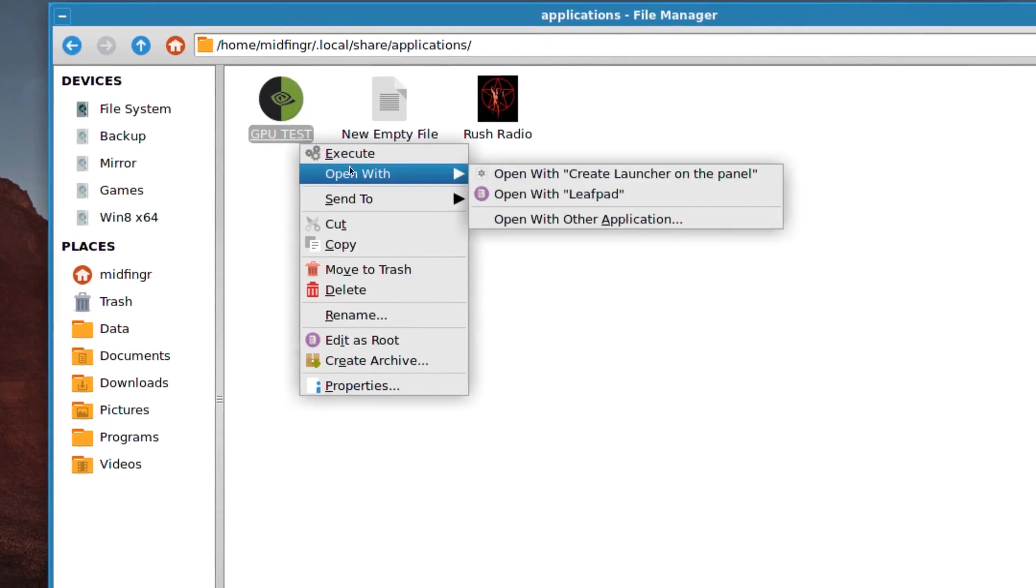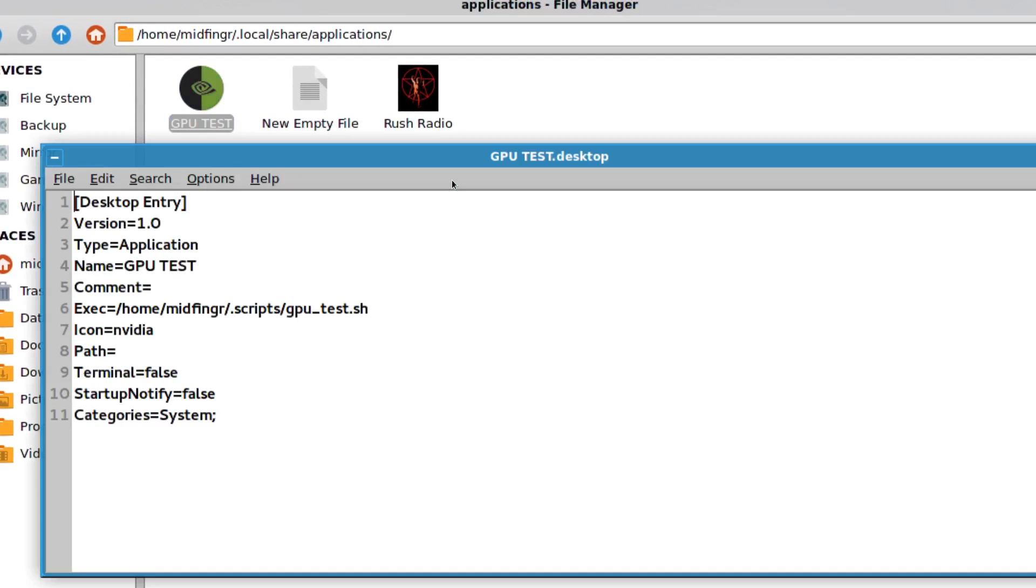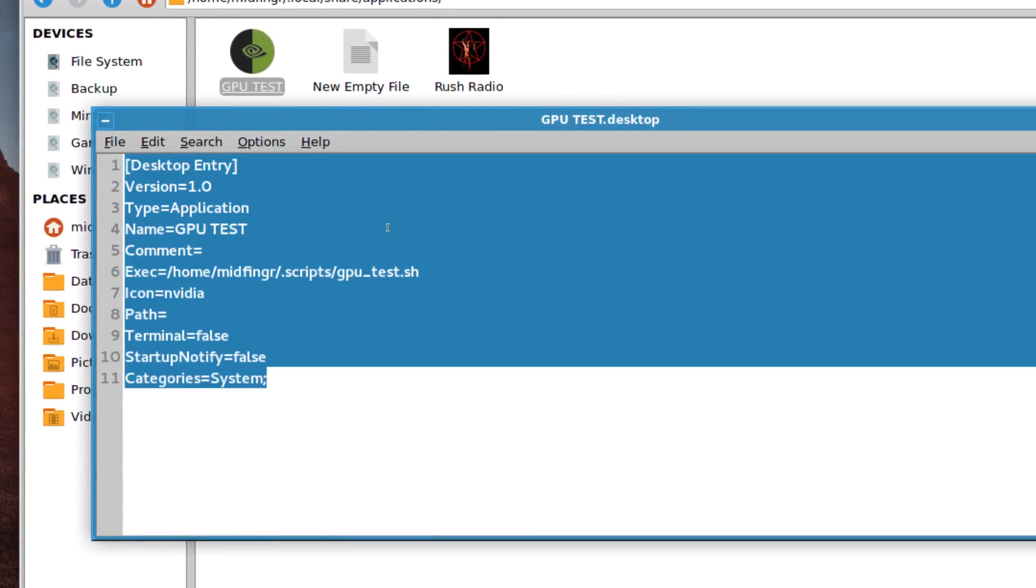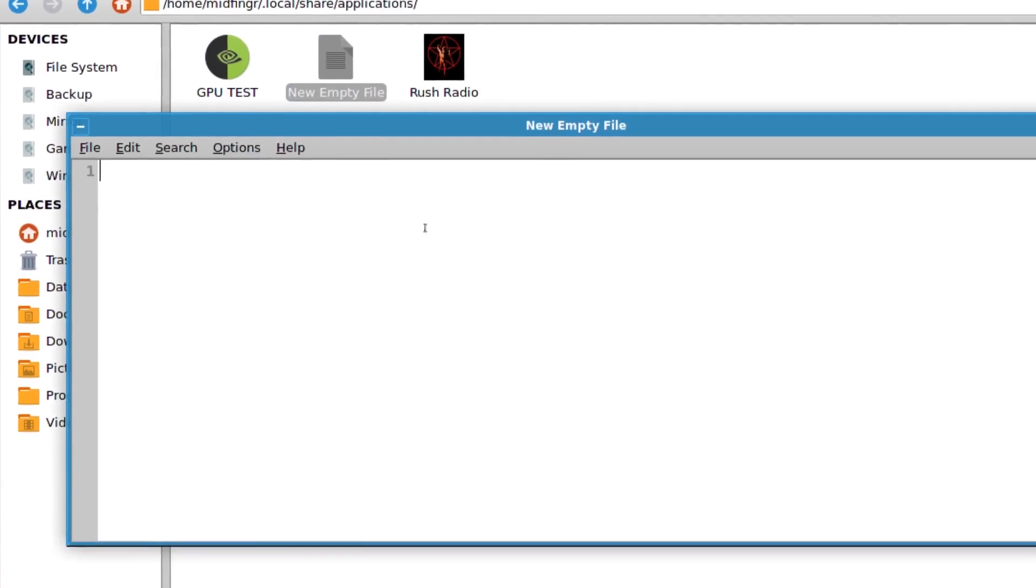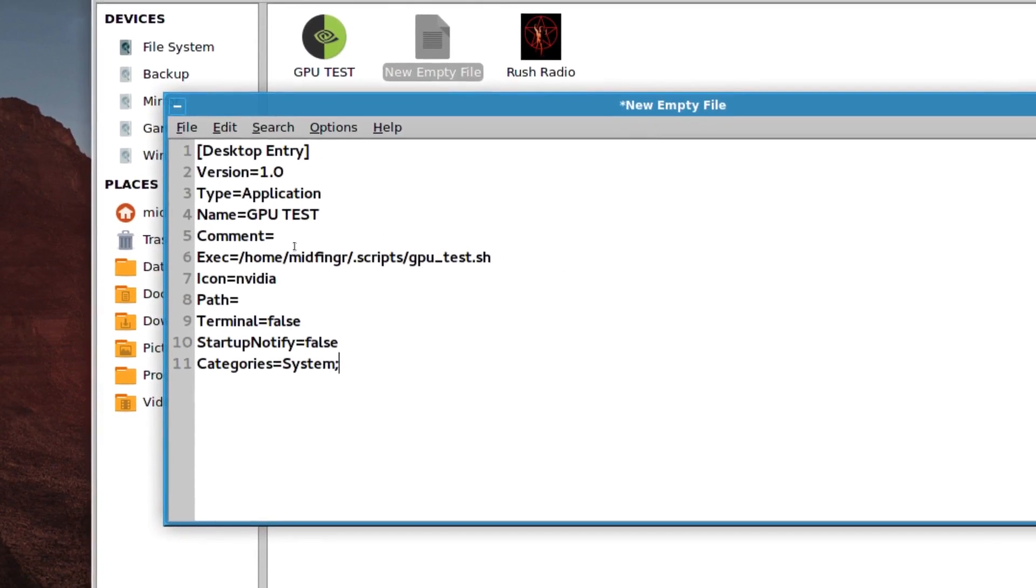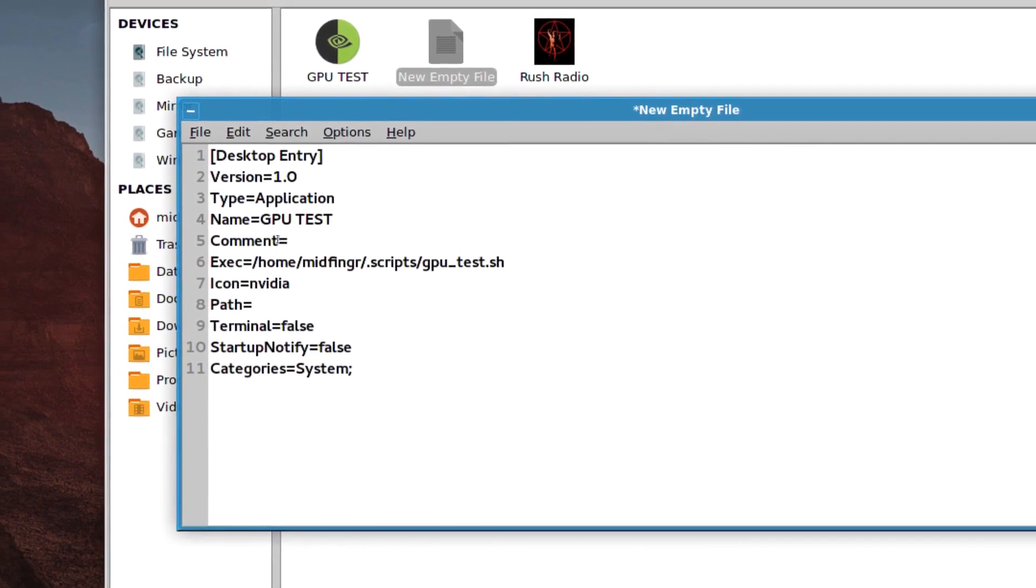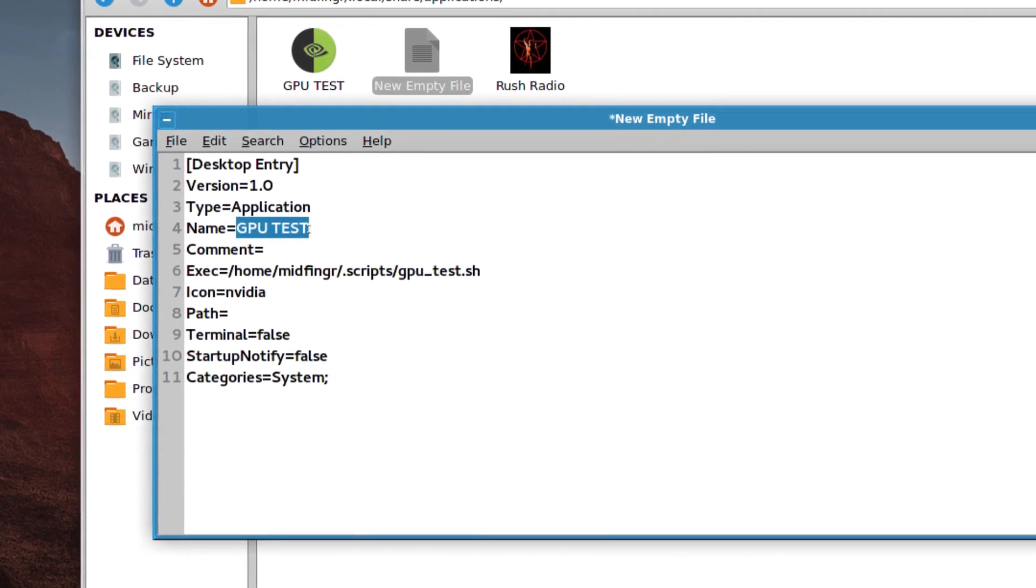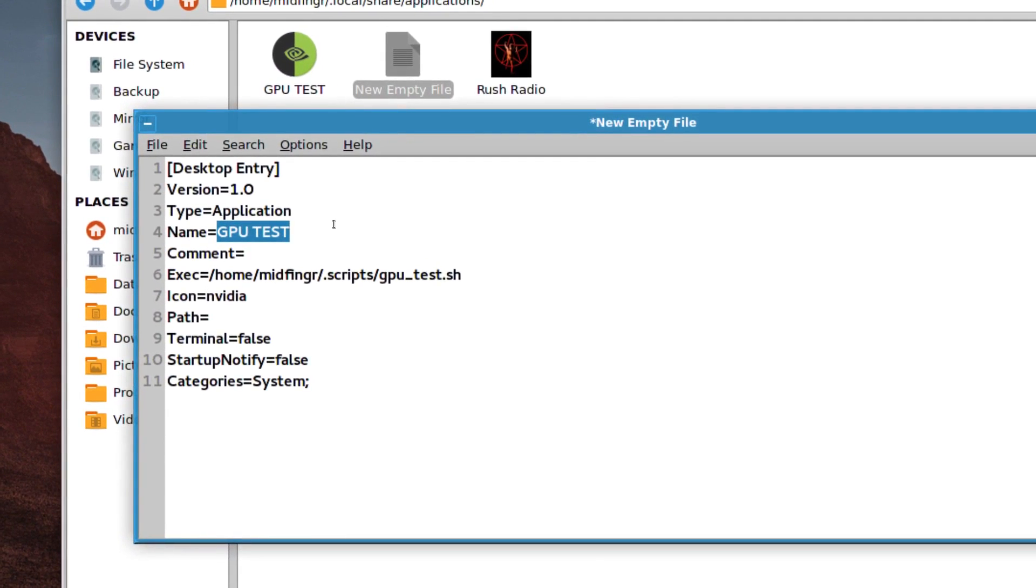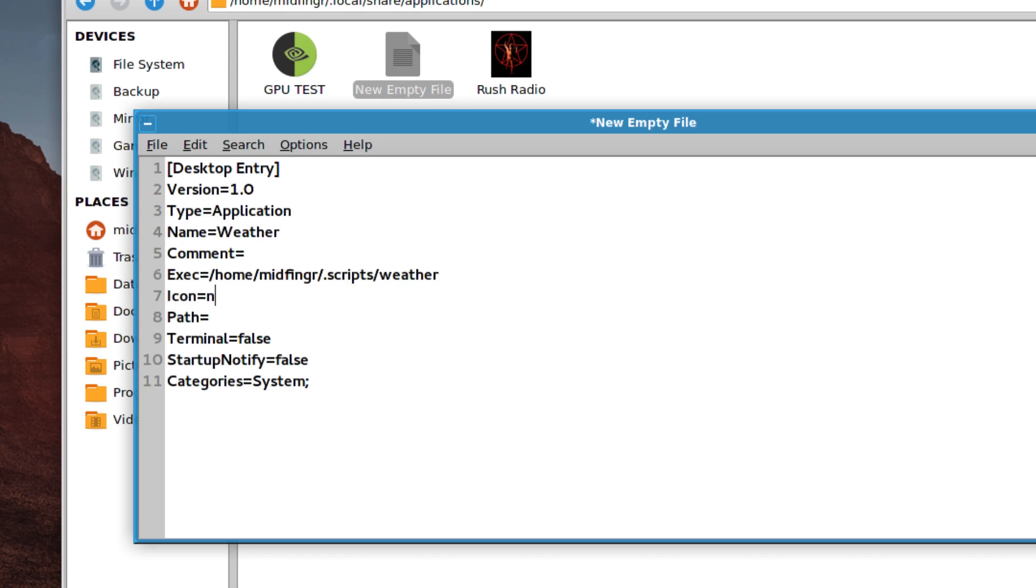And you can take any one of these for an example. So you open it with a text editor, just copy the whole thing, then open the empty file, paste it in and change what you want. So the application name is going to be weather. Let me try to spell that right. And the script will be scripts. And I didn't put the sh at the end. It's just weather. And icon. I'm going to have to look for in a second.